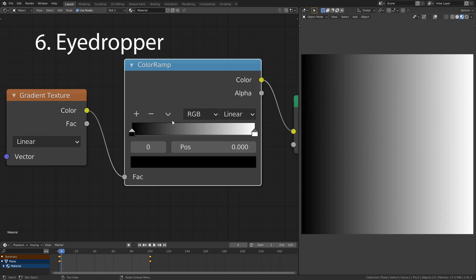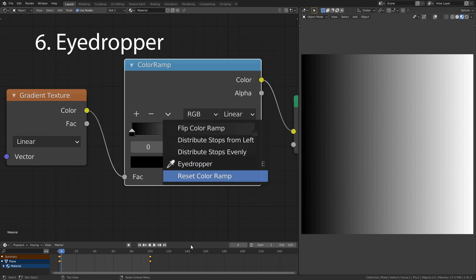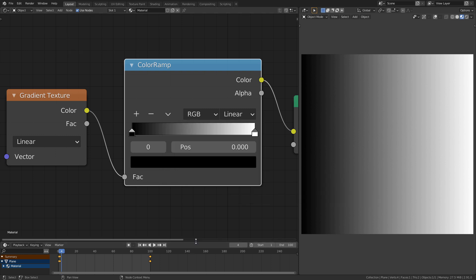The eyedropper is useful if you want to extract colors from an image.